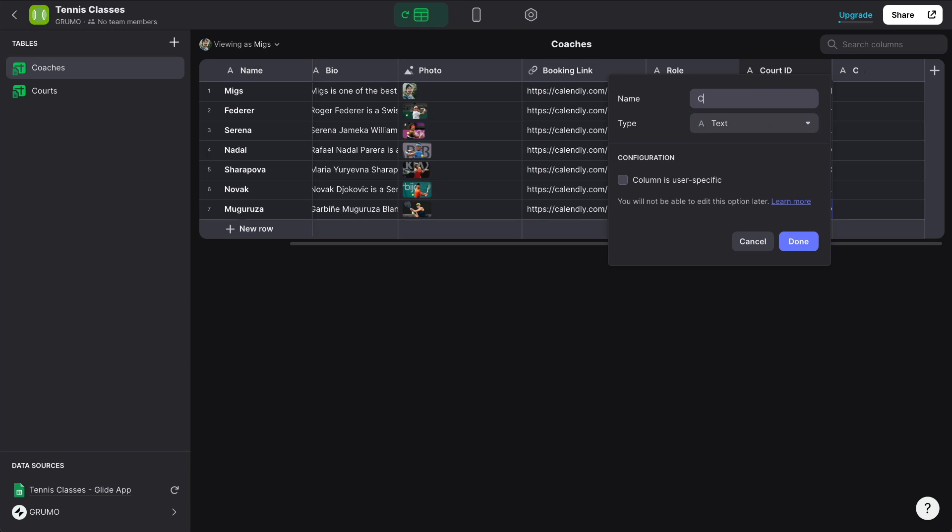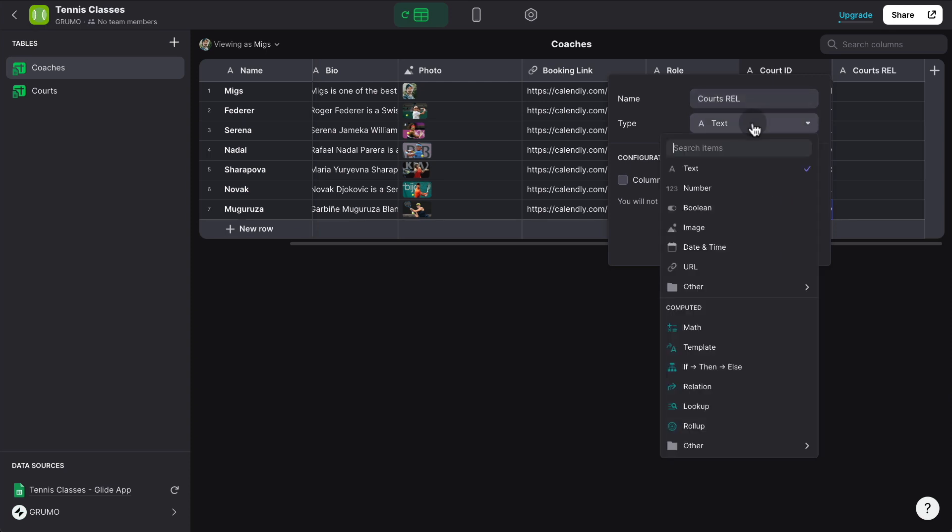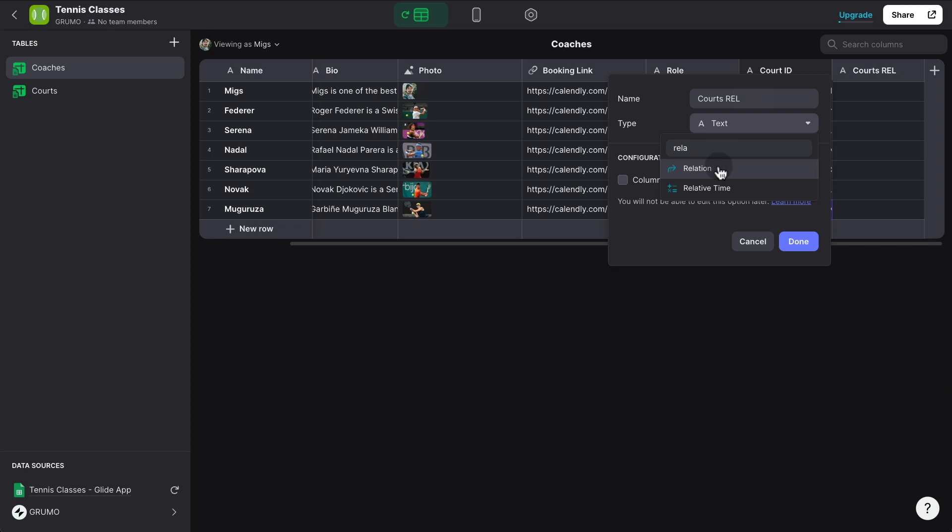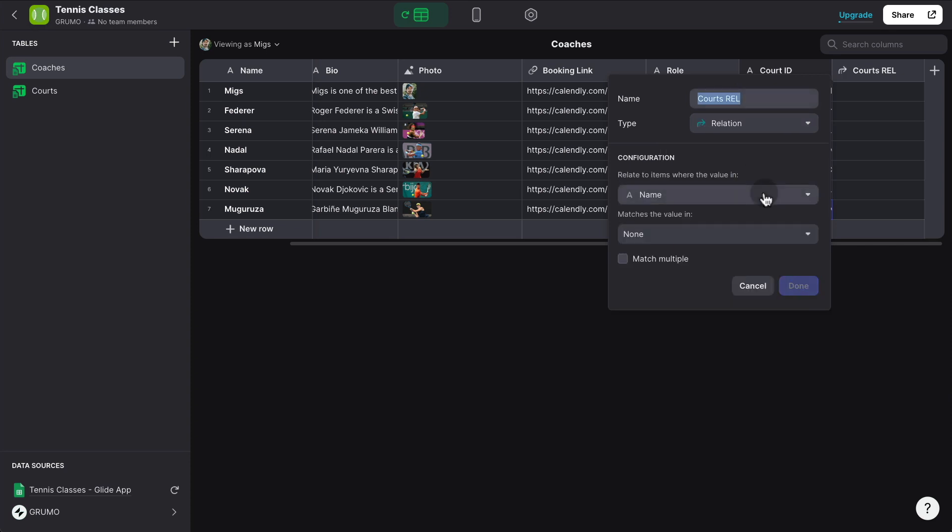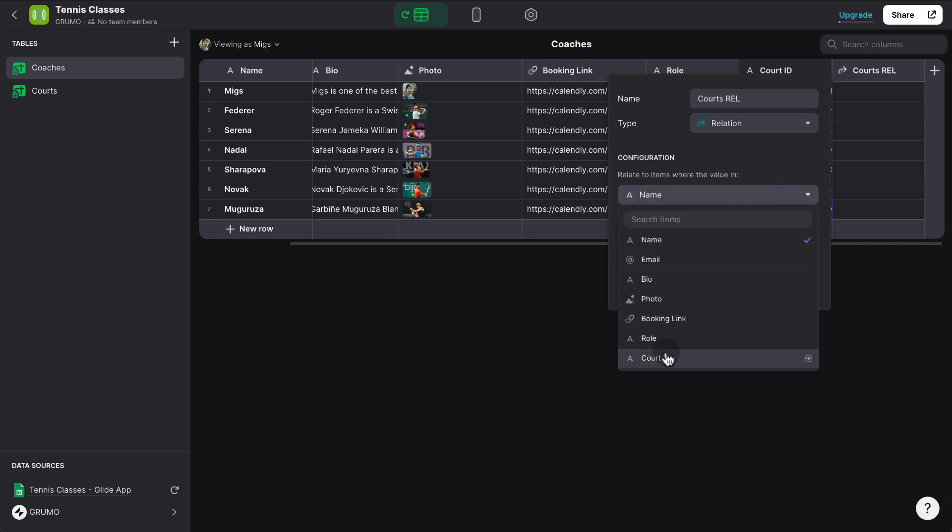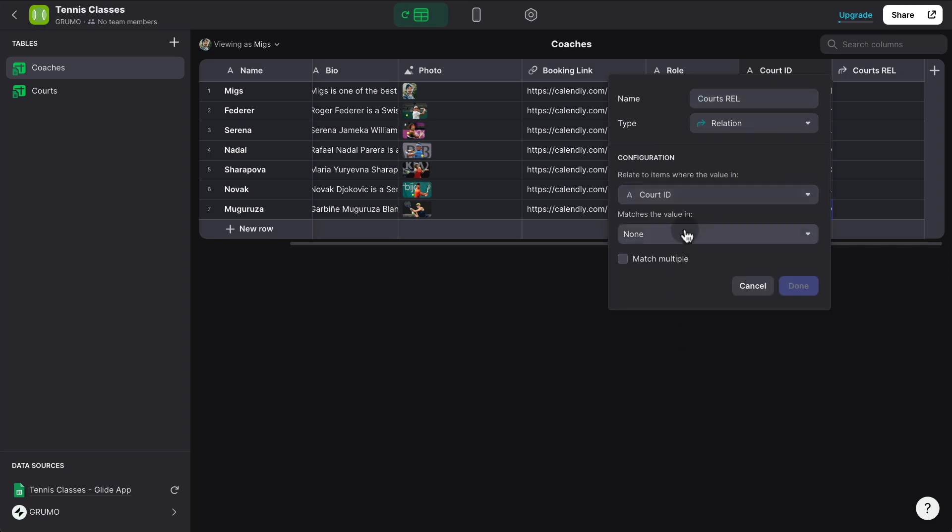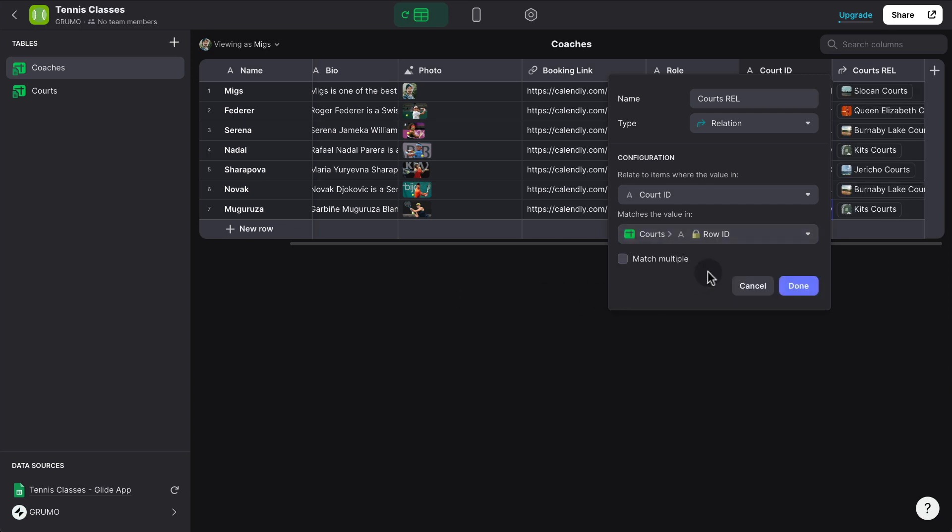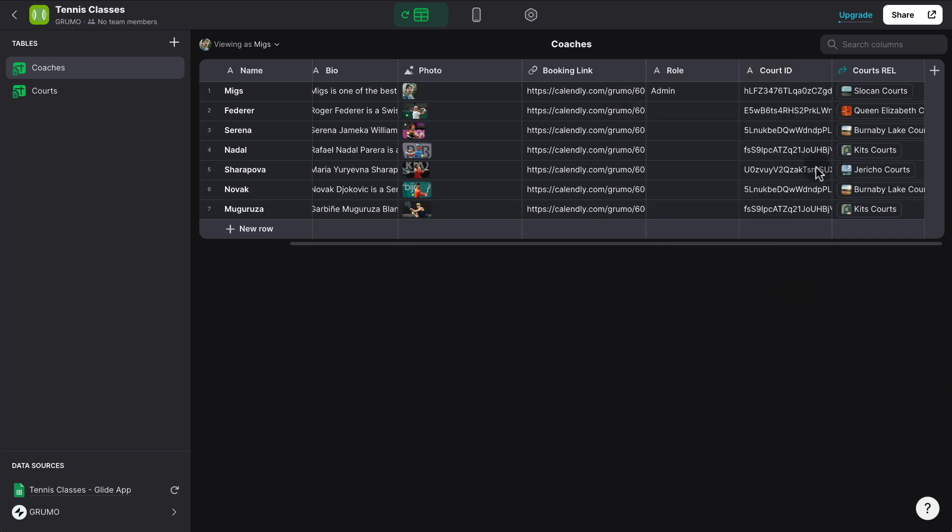So we're going to call this courts rel because it's going to be a relation type of column. And we're going to match the newly created court ID with the row ID column inside the courts table. And now we have to say whether we want to match multiple or not. If each coach can only teach in one court, then you don't need to select match multiple. But if each coach could teach in multiple courts, then you would match multiple because you would want to show all the courts that coach teaches on. In this case, we're going to say that each coach only teaches on one specific court.